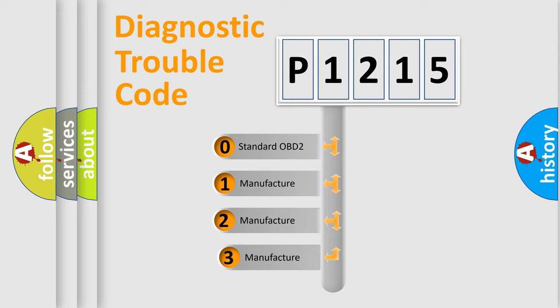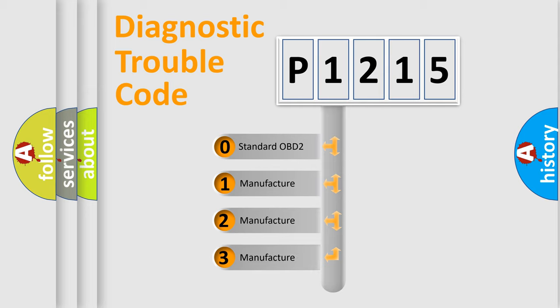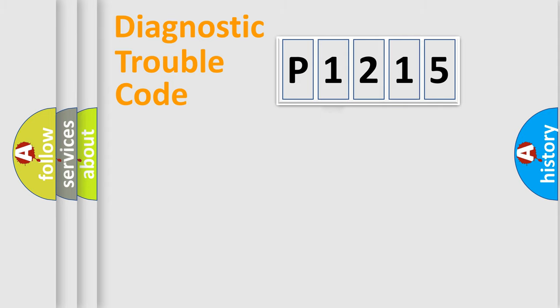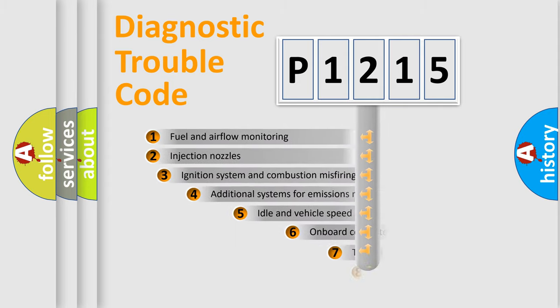If the second character is expressed as zero, it is a standardized error. In the case of numbers 1, 2, or 3, it is a more prestigious expression of the car specific error.